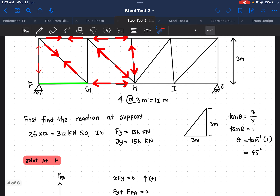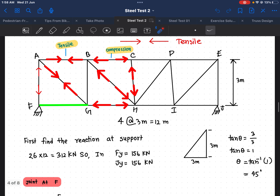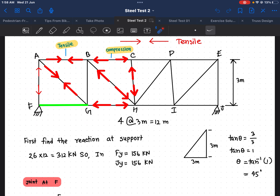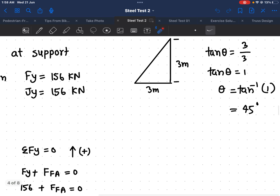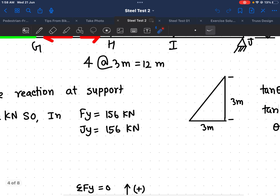Once we finish finding the reaction at the support, we need to find theta. To determine theta, we first find the lengths. From here to here we have 3 meters, and from here to here also 3 meters. Using tan(θ) = opposite over adjacent = 3 over 3, we get 1, so theta equals 45 degrees.